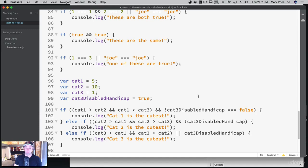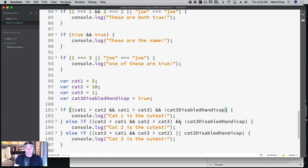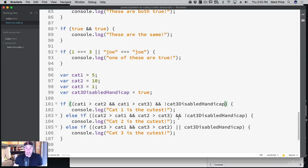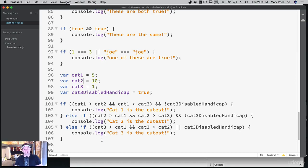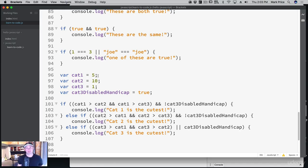So cat3 disabled handicap with an exclamation point — if it's not true, meaning if it's false. We could have also said if cat3 disabled handicap is equal to false — same thing, but why the extra characters when we can just use an exclamation point? So you've learned how to make decisions, and you're going to use these a lot. If you have an infinite amount of cats, you'd probably use some type of loop, but you're starting to learn how to compare things and make decisions in your code.